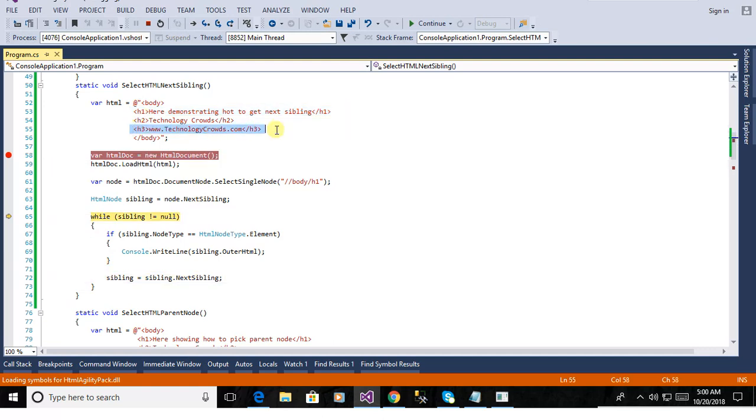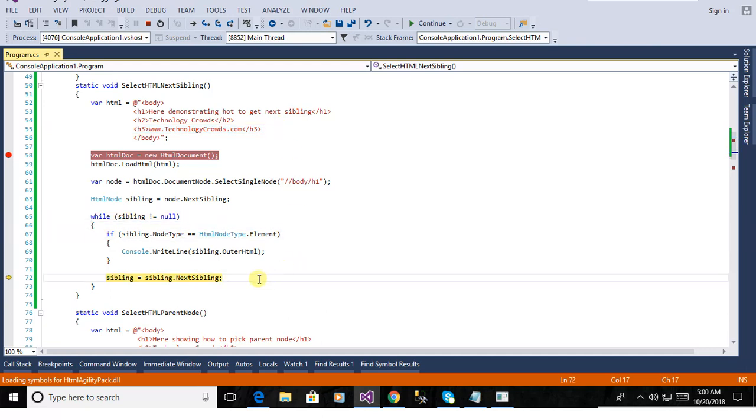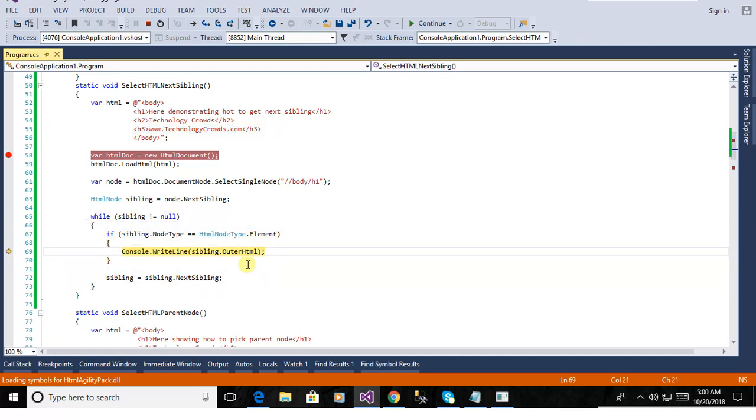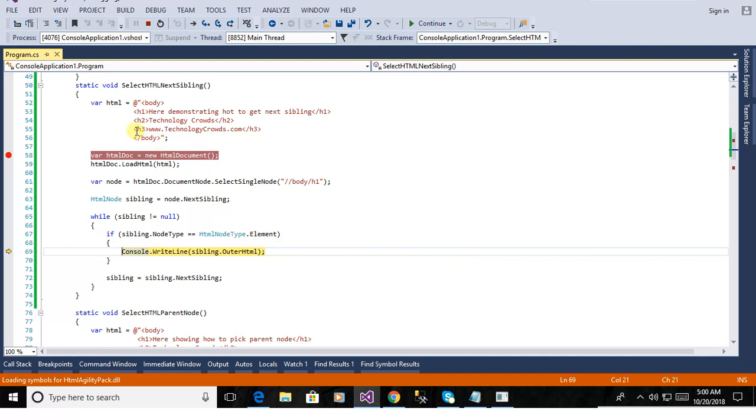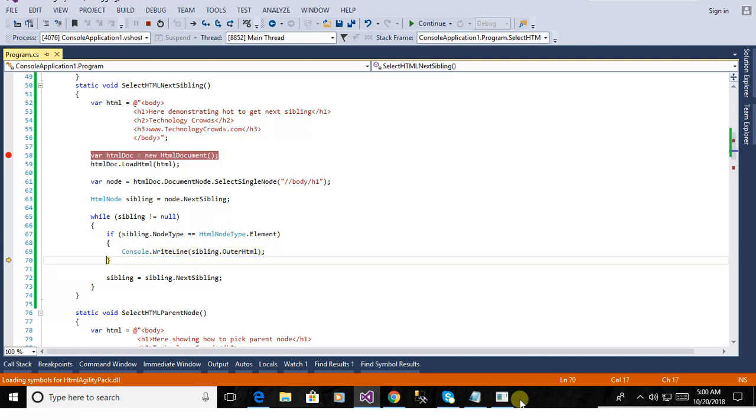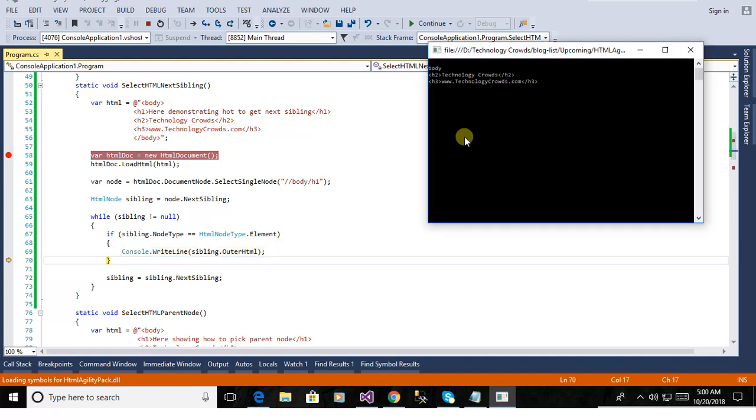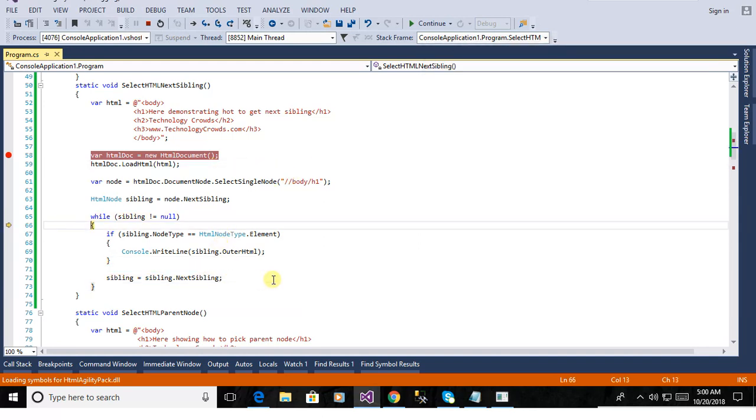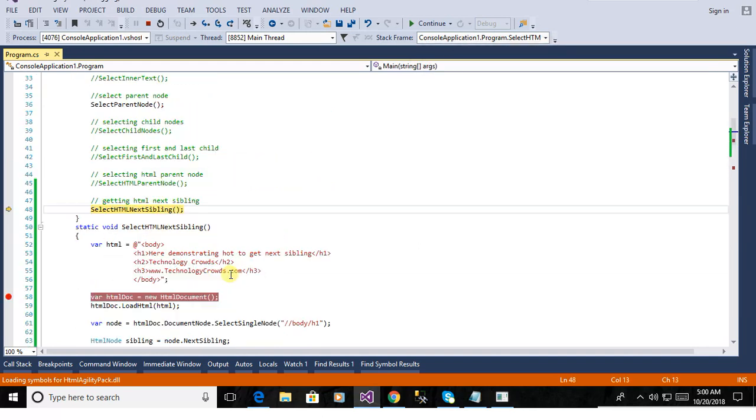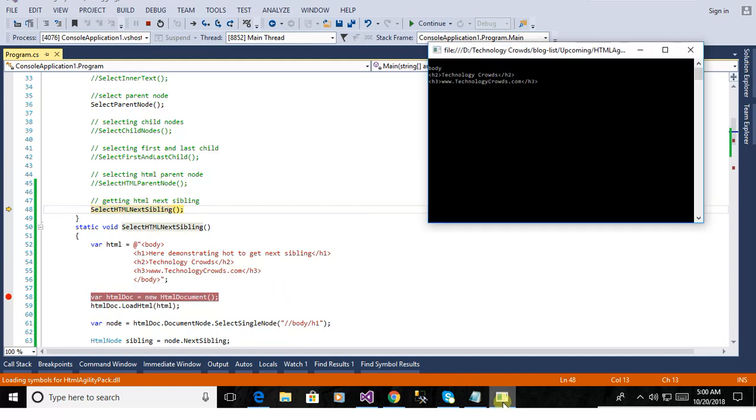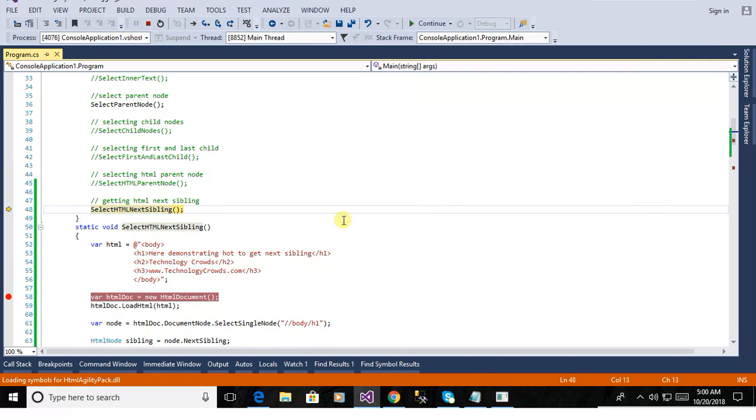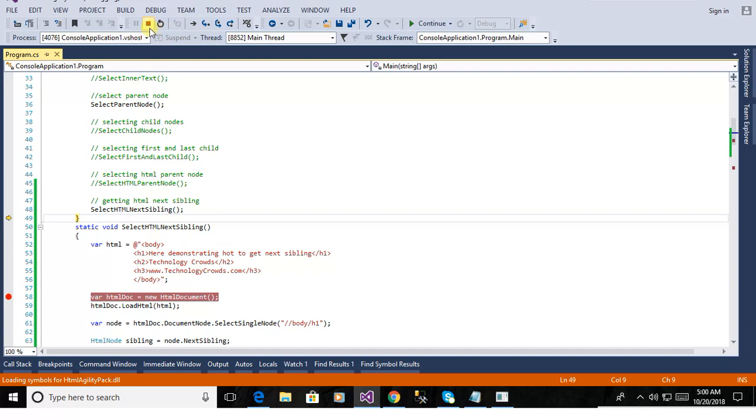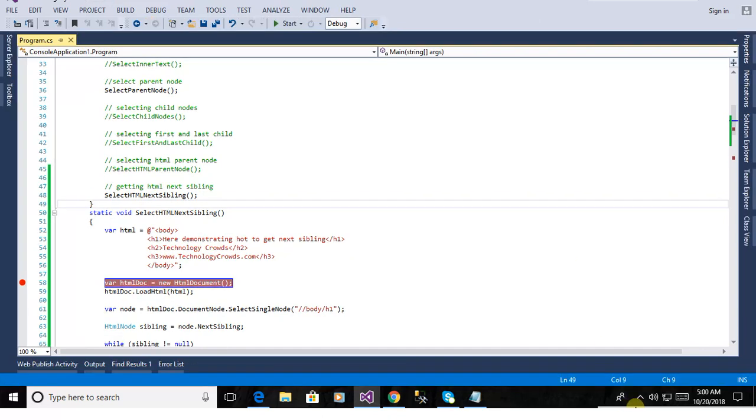now you will see the next one that would be the h3. yeah this here is the w.technologycross.com you see the output in the console.